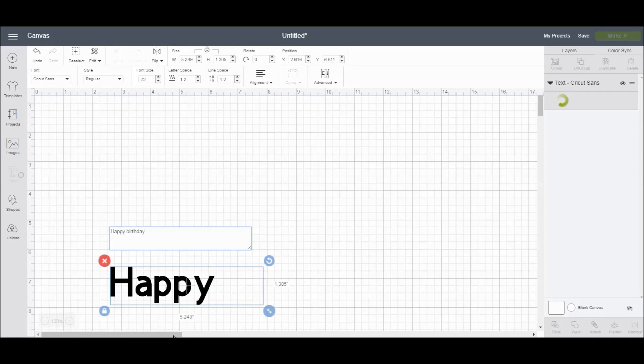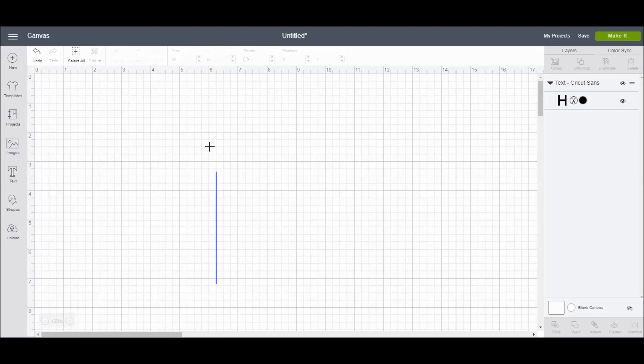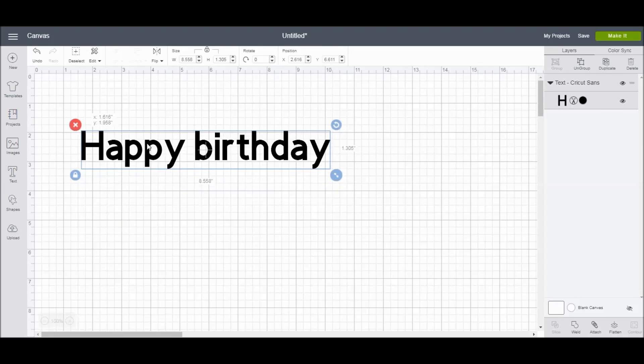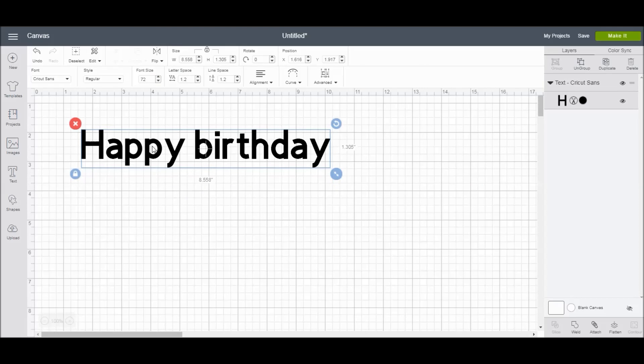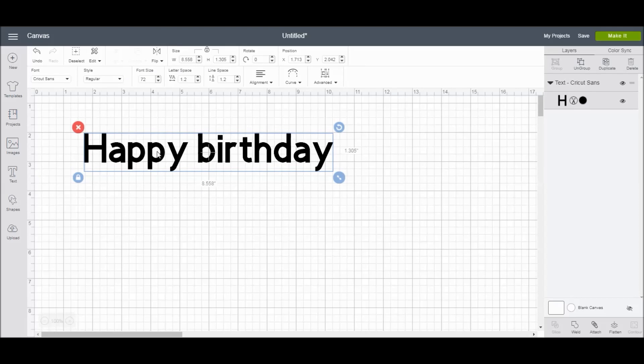I'm just going to type in Happy Birthday. Since a lot of us make cards or shirts for birthday occasions, I'm just going to slide it up here so that I can see it a little better. Alright, once you've typed in your text,